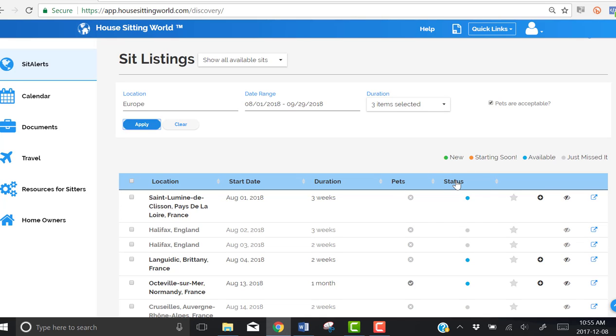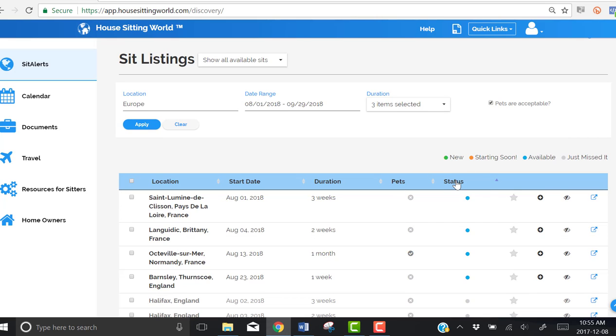When we apply it, we see a list of sittings. However, we only want to see available sits.